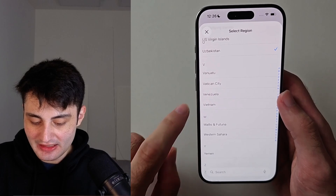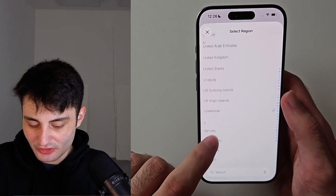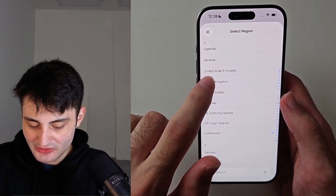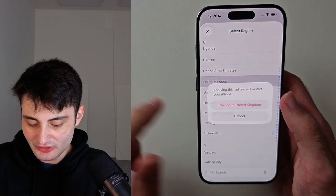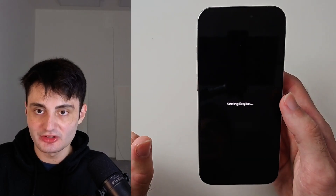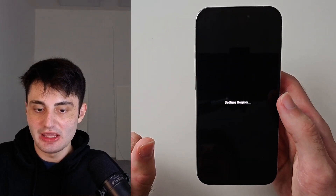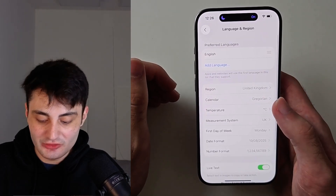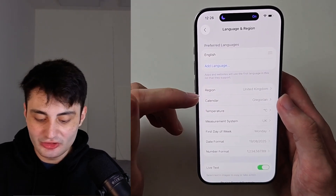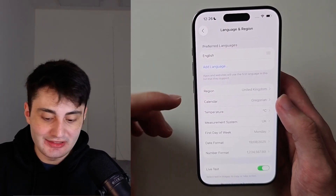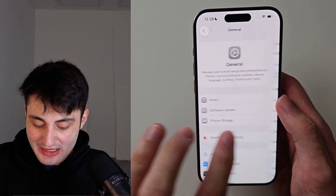So tap on region and just set this to the correct one. I'll use United Kingdom and change that one like this. If your region doesn't support Apple intelligence, you can just set your region to United States or UK.